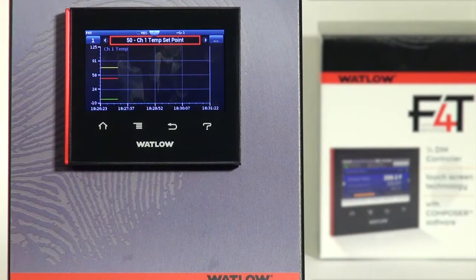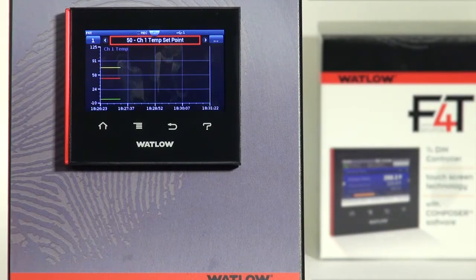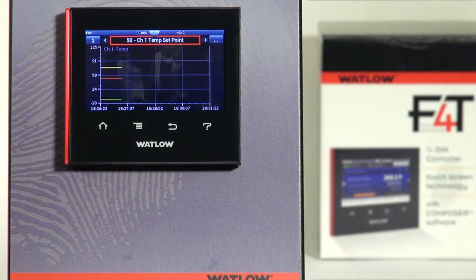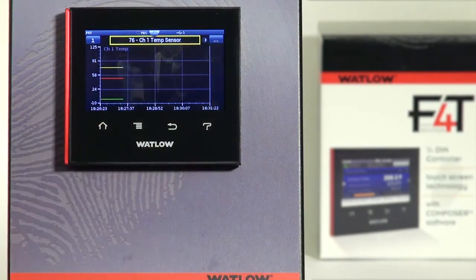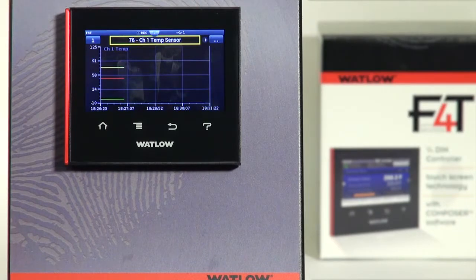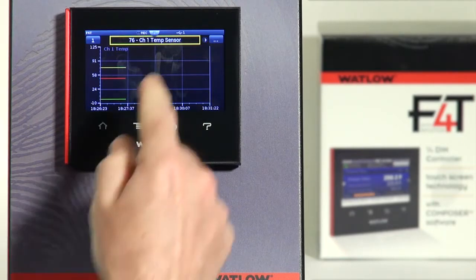In terms of a color-coded legend, it's currently showing unit values of 50 for the channel one temp set point, and that box is red indicating that's what that red line is. I can scroll forwards and backwards through the legend by pressing to the right or left of it. Now it's showing 76 for the channel one temp sensor, and that's the yellow line.